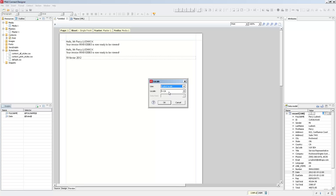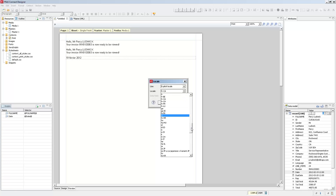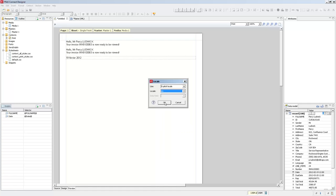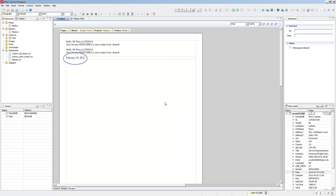So if I put this in English, it displays the date in English.